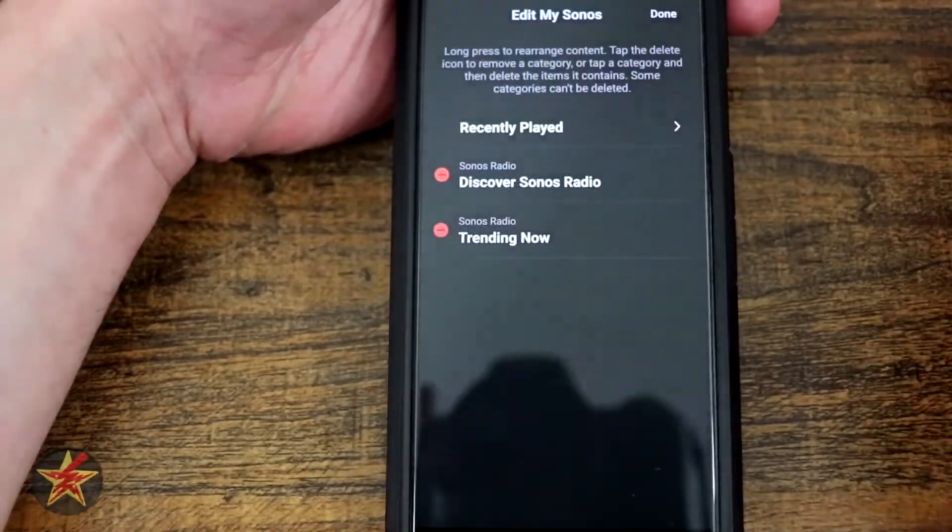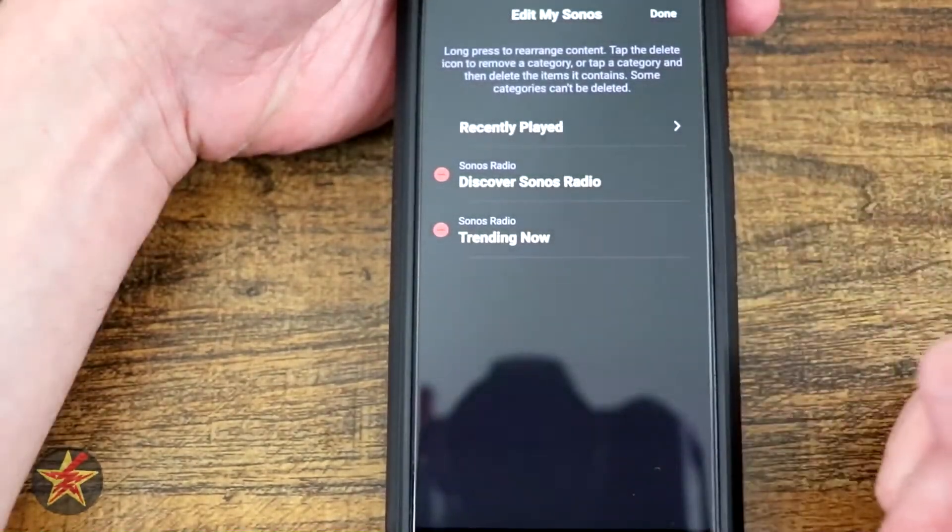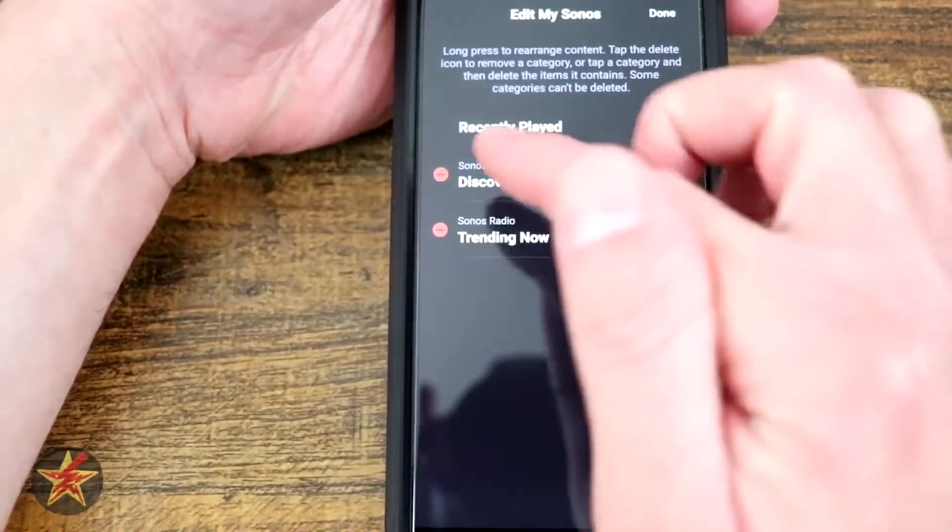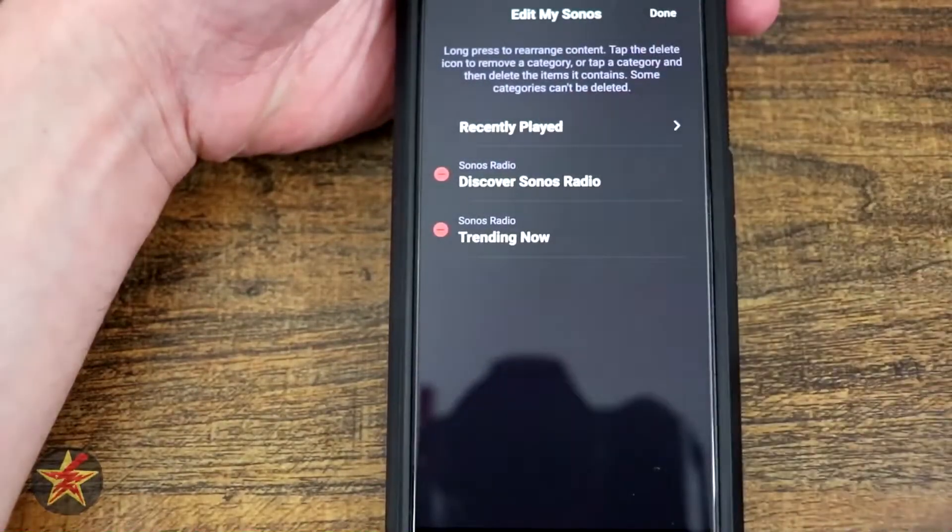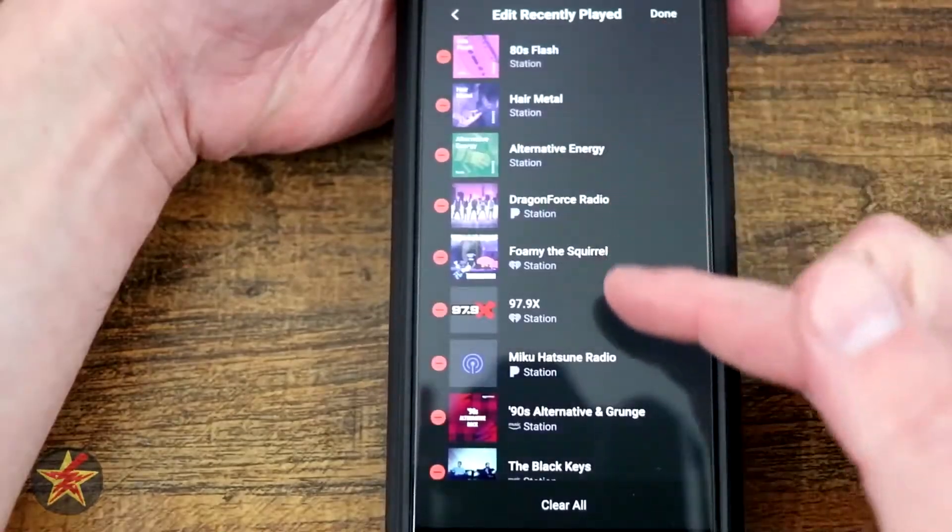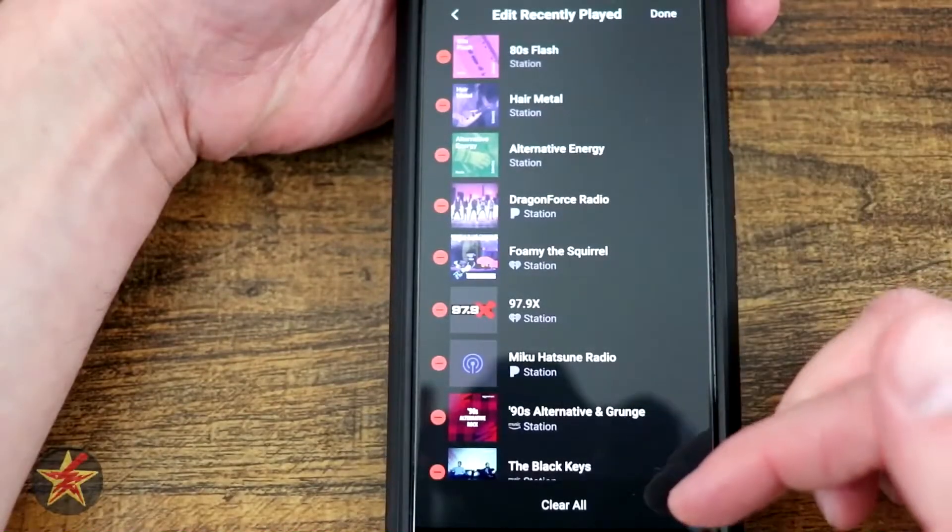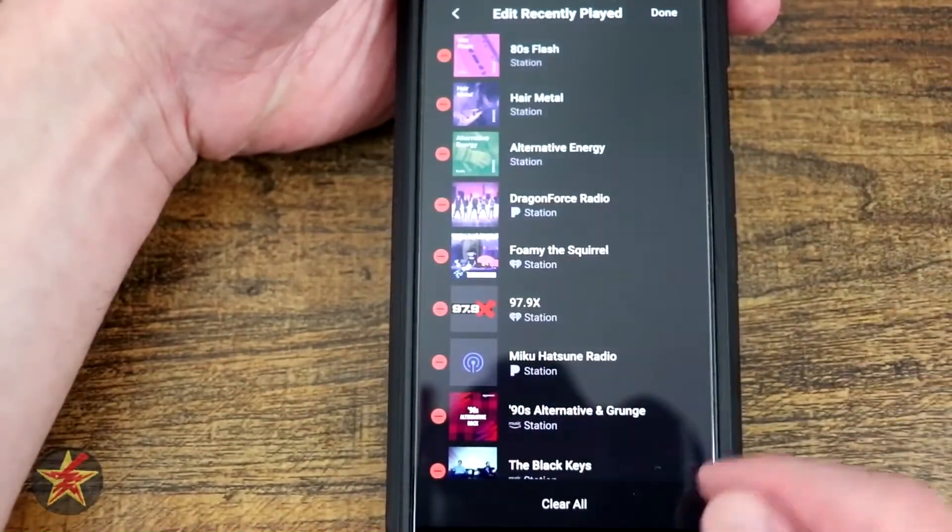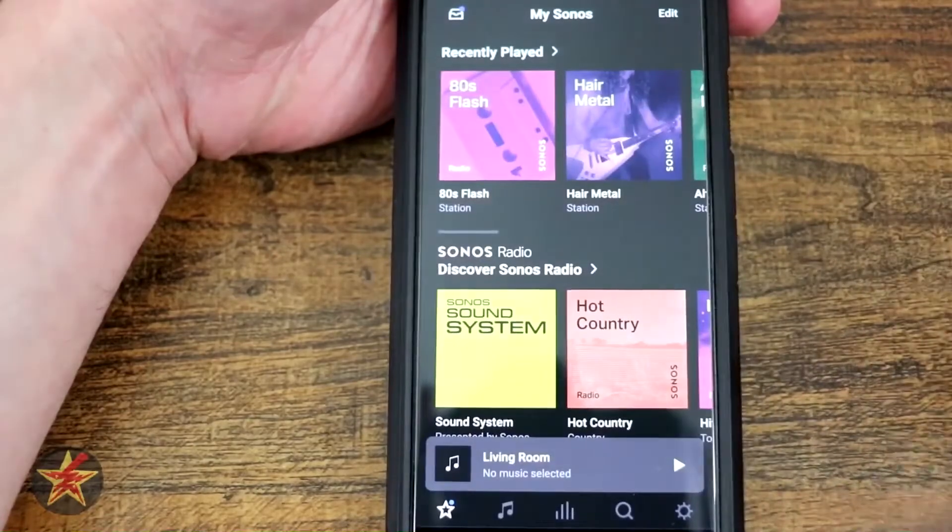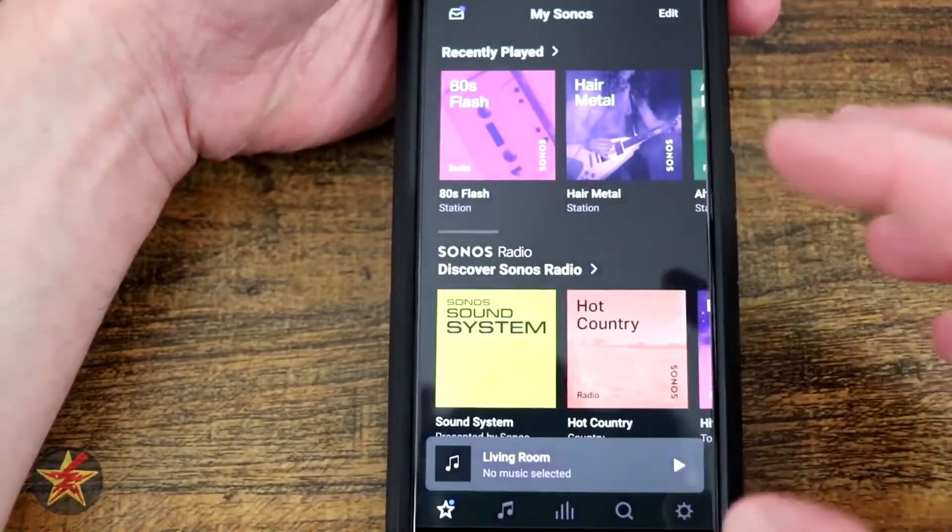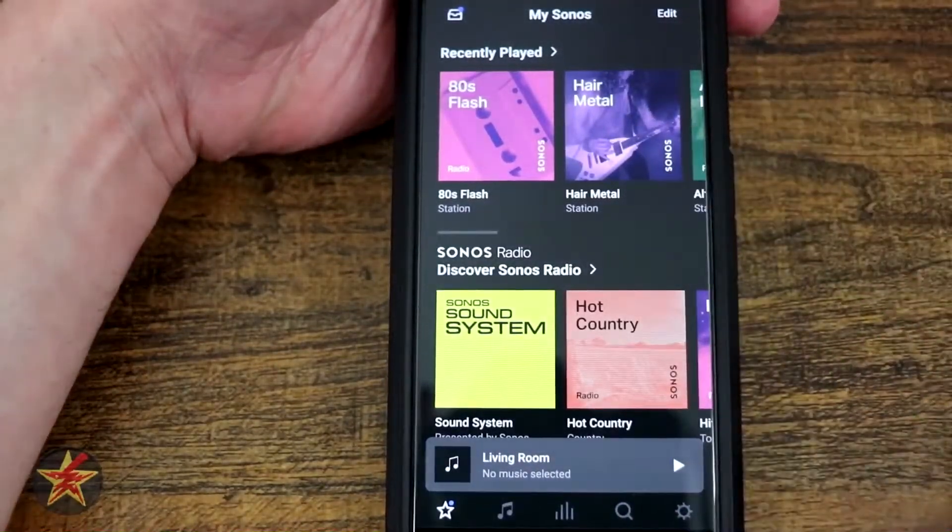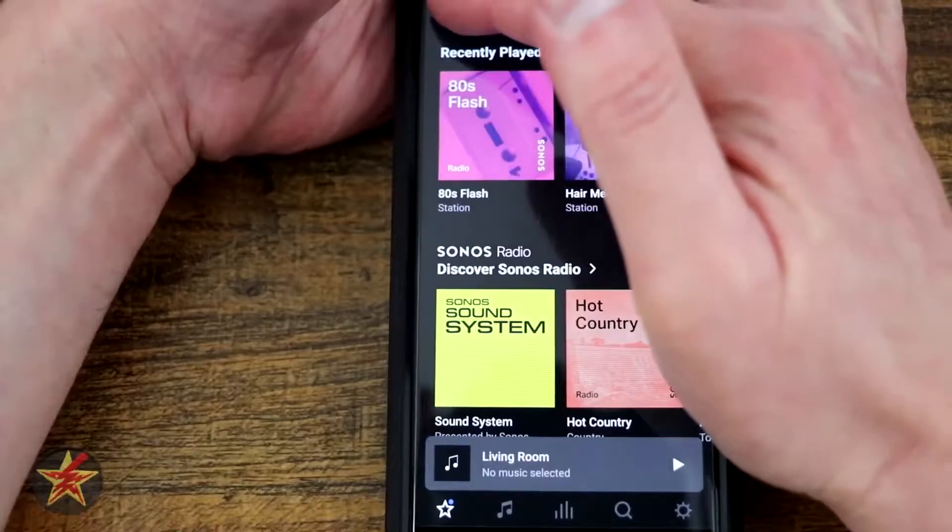Over here you have your edit button. If there's something that you want to remove, you can do so by clicking the little button next to it. If you have something in your recently played that you don't want there anymore, simply click it and it will go away, then select done.